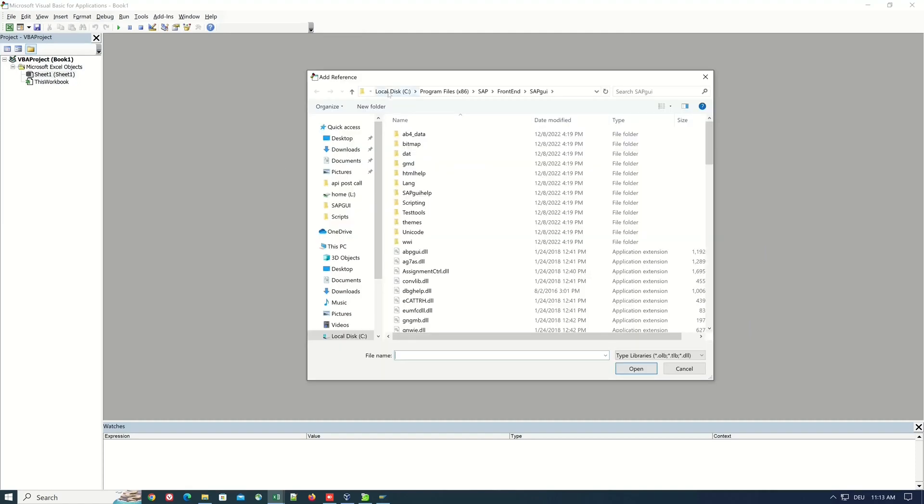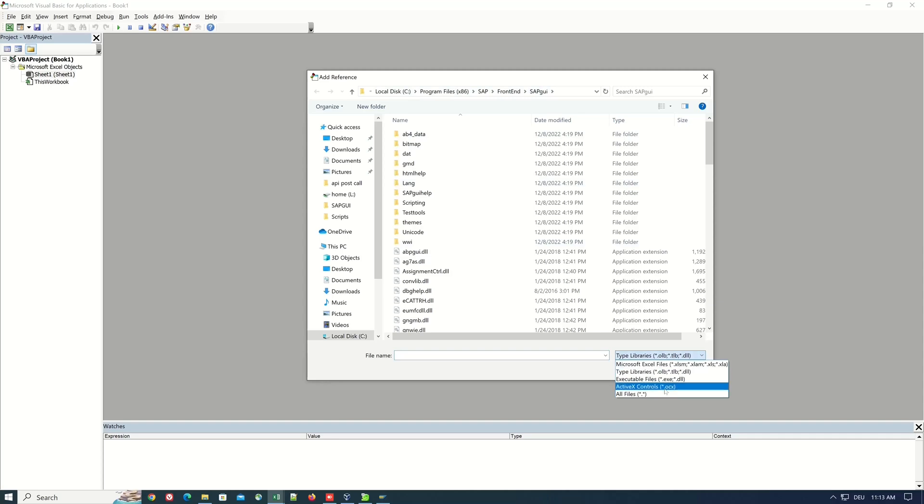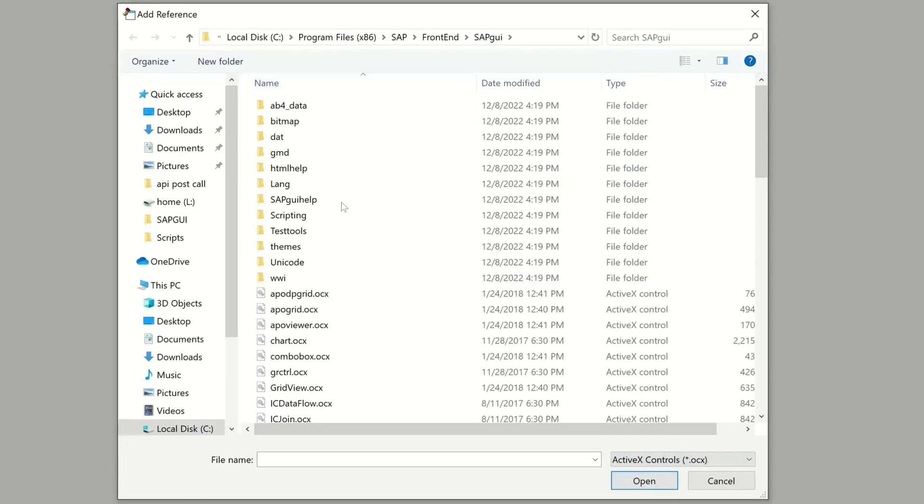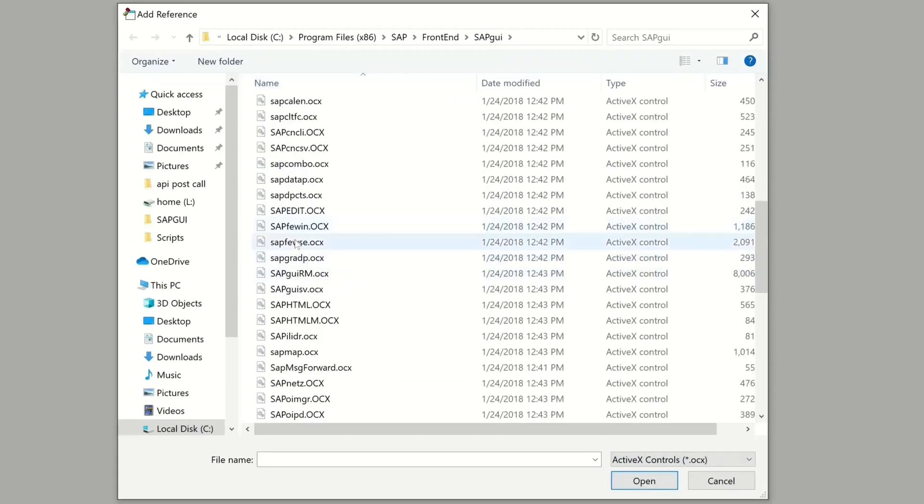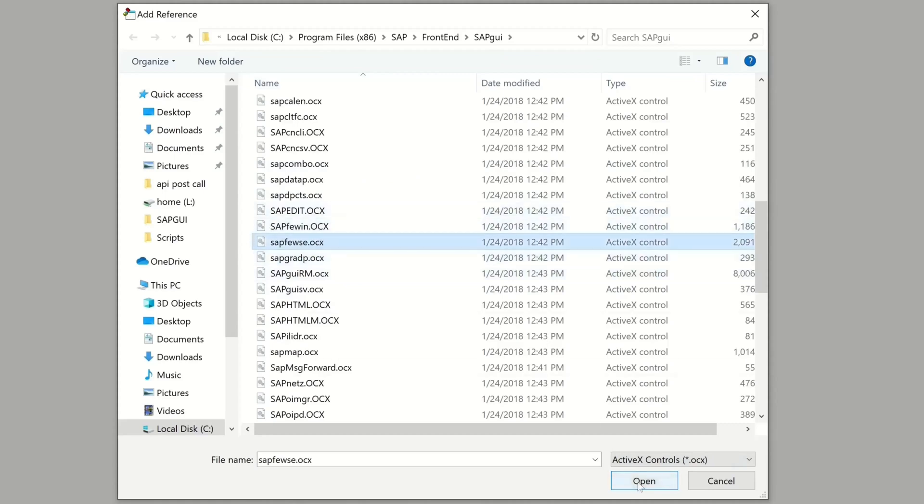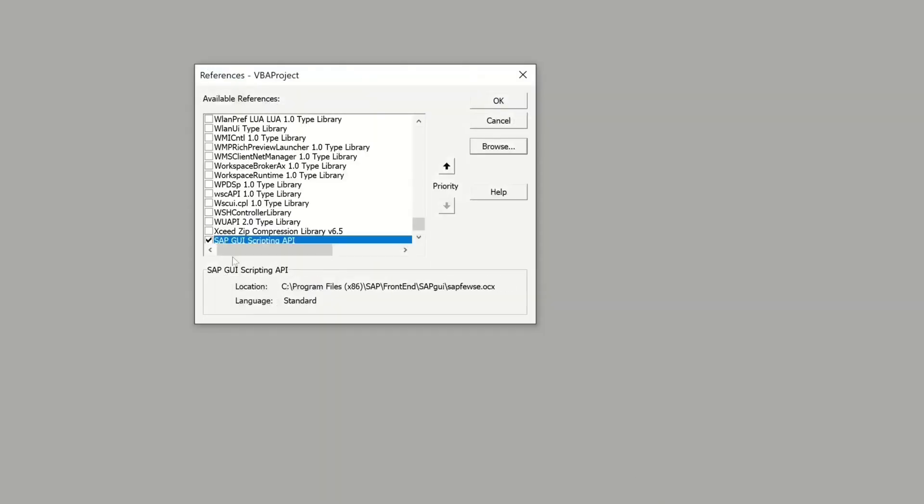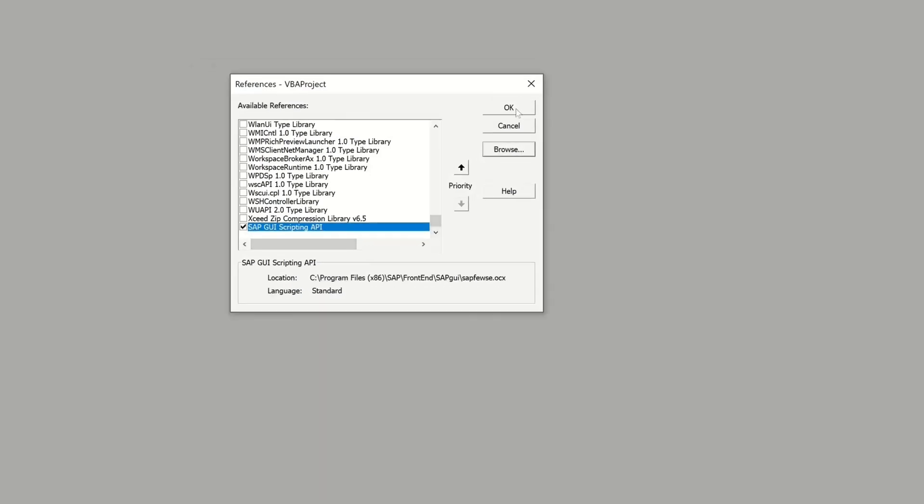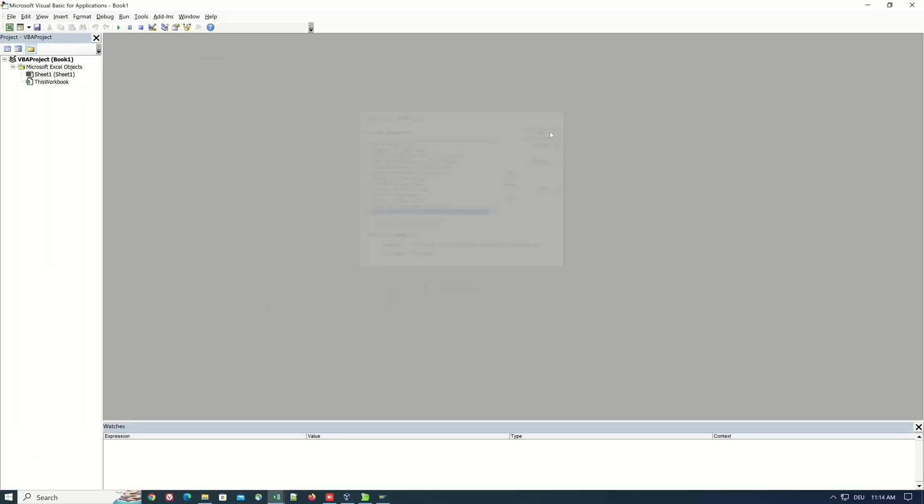Then we change the type on bottom right. We type here OCX for ActiveX Controls and we search for the file SAP FEWSE and then because this is the SAP GUI scripting API and this API we will use today.